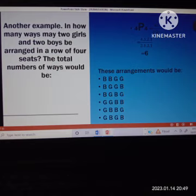Another example: in how many ways may 2 girls and 2 boys be arranged in a row of 4 seats? The total number of ways would be 4 factorial, because 2 girls and 2 boys gives us 4. All over 2 factorial for the 2 girls, and N2 is 2 factorial for the 2 boys. So 4 times 3 times 2 times 1 equals 24. Our denominator: 2 factorial equals 2 times 1 equals 2, and the N2 factorial is also 2 times 1 equals 2. So 24 all over 2 times 2 equals 4.